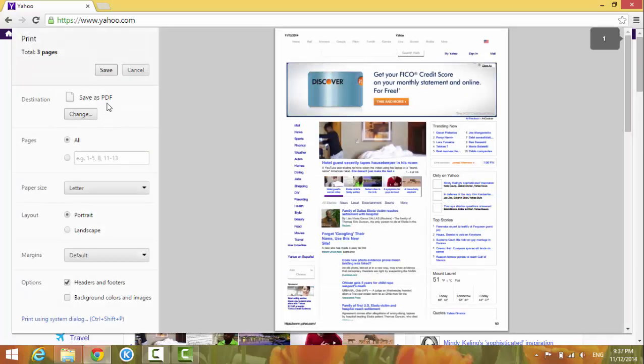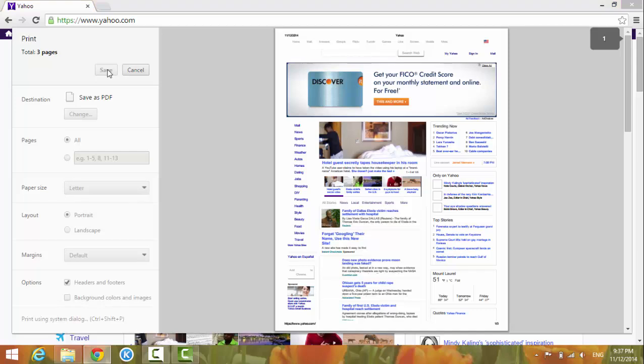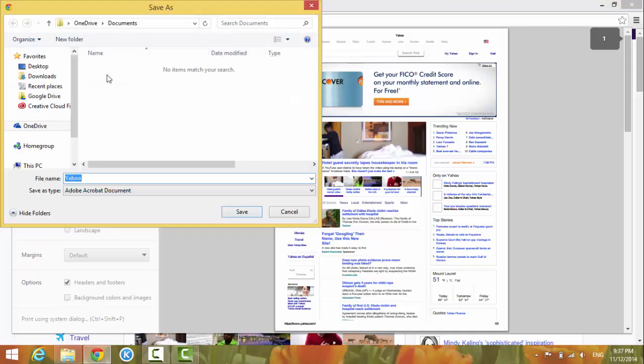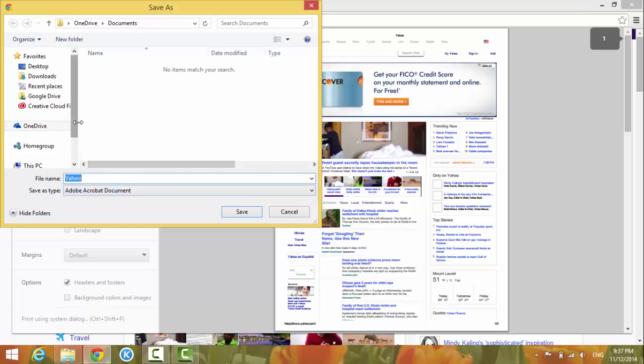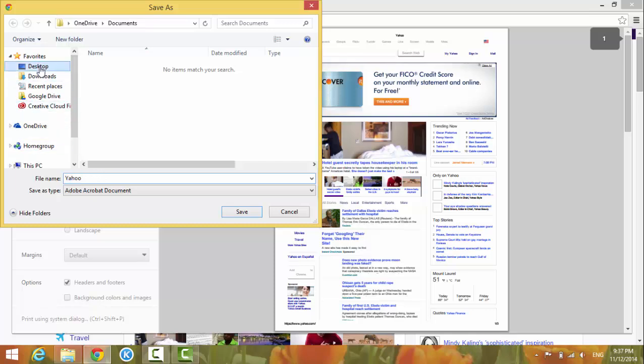Click Save and it's going to ask me to put the file name. For now I have Yahoo.com, the main page. I'm going to put it on the desktop, just leave the name as Yahoo and the format type as Adobe PDF document.